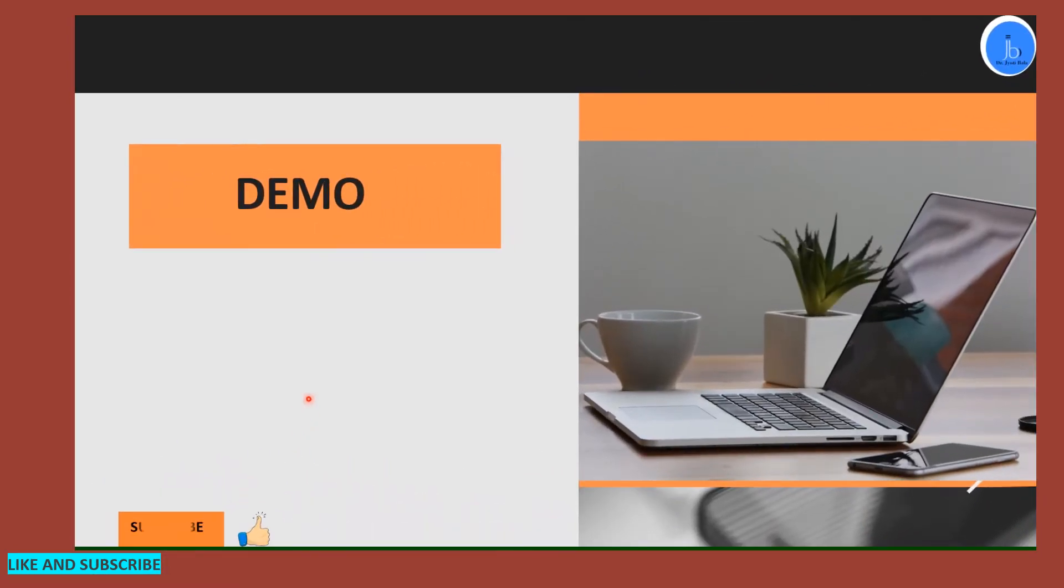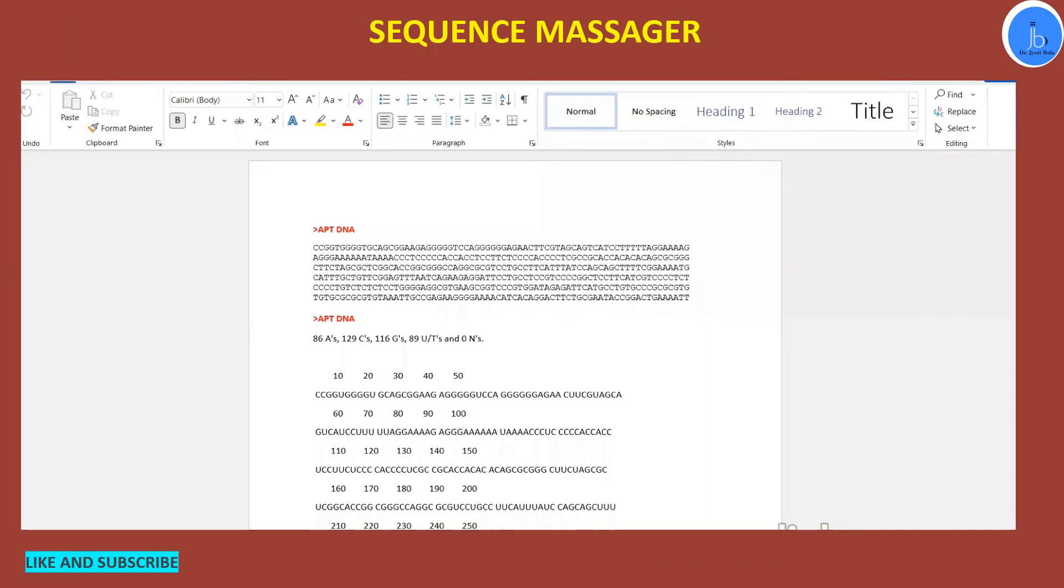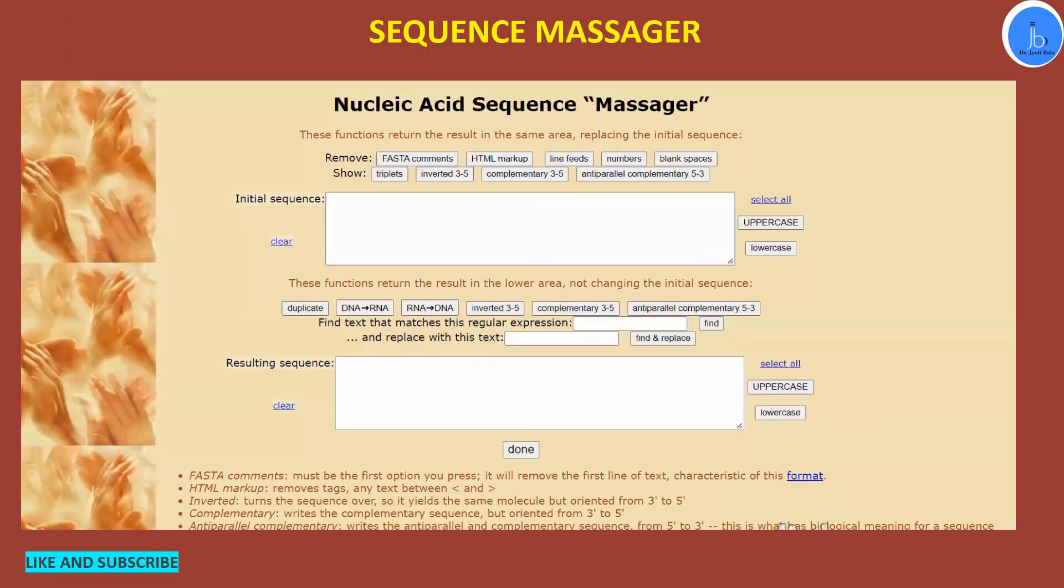So let's perform one demo over here. I will be showing you how you can perform these simple tasks. So let's go to that page. This is the Sequence Massager page. When you open this page, you will find several options over here.